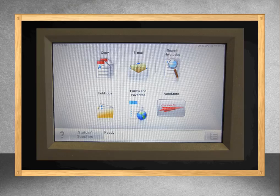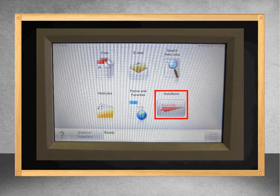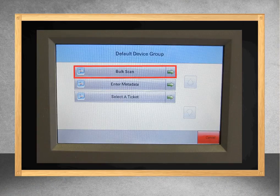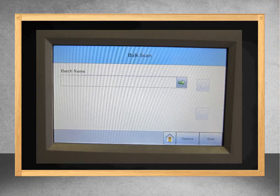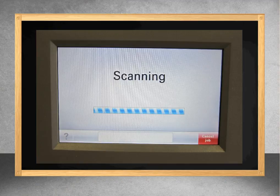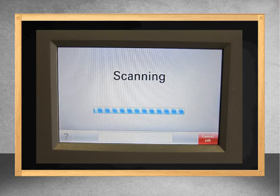Once the documents are loaded correctly, press the Auto Store icon on the touch screen on the front of the scanner. When the next window appears, choose the Bulk Scan option. It's not necessary to enter a batch name, but you may do so on this screen. If not, simply press the Scan button in the lower right corner. The screen will indicate that the documents are being scanned. This may continue on for a moment after the actual documents have finished. Please do not interrupt the process.